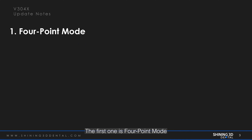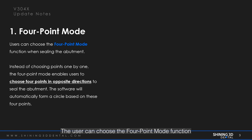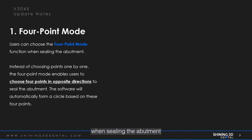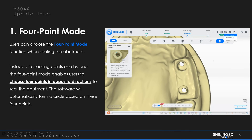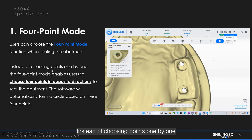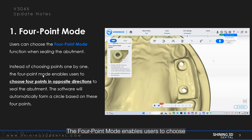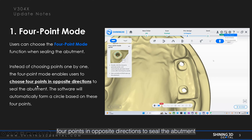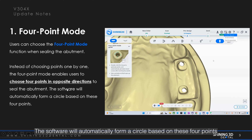The first update is four-point mode. The user can choose the four-point mode function when seating the abutment. Instead of choosing points one by one, the four-point mode enables users to choose four points in opposite directions to seal the abutment. The software will automatically form a circle based on these four points.